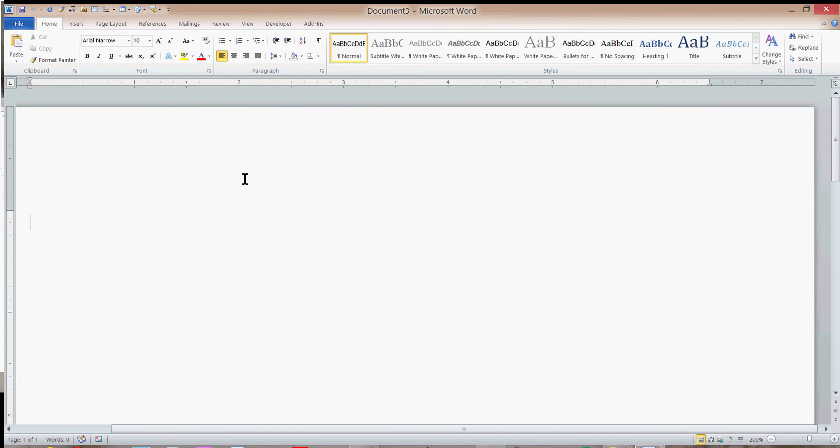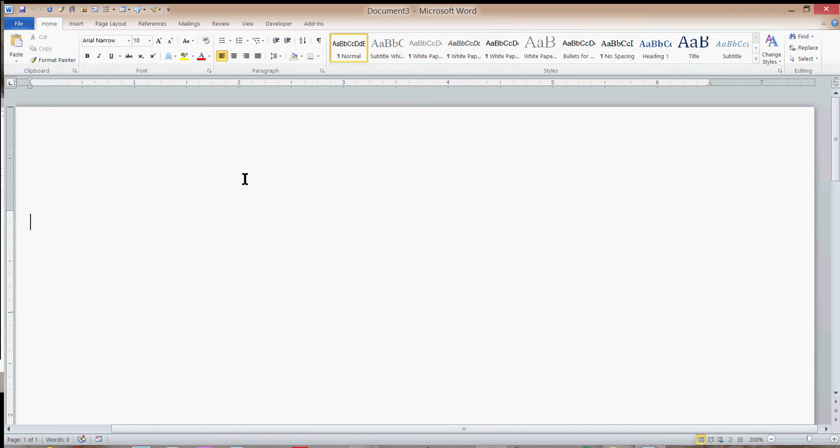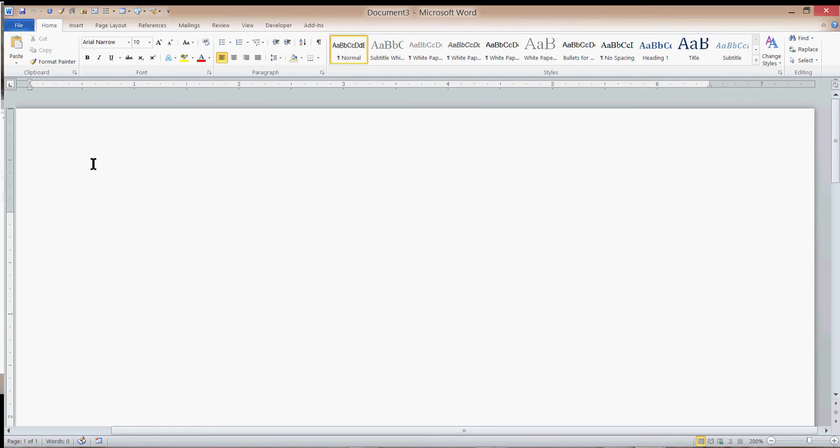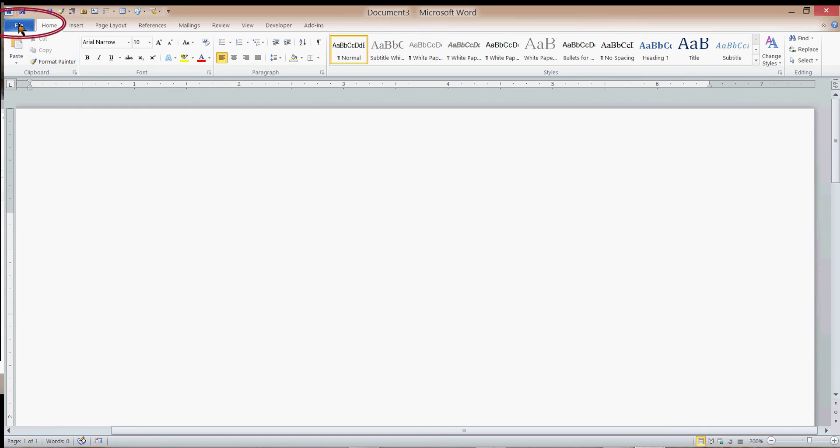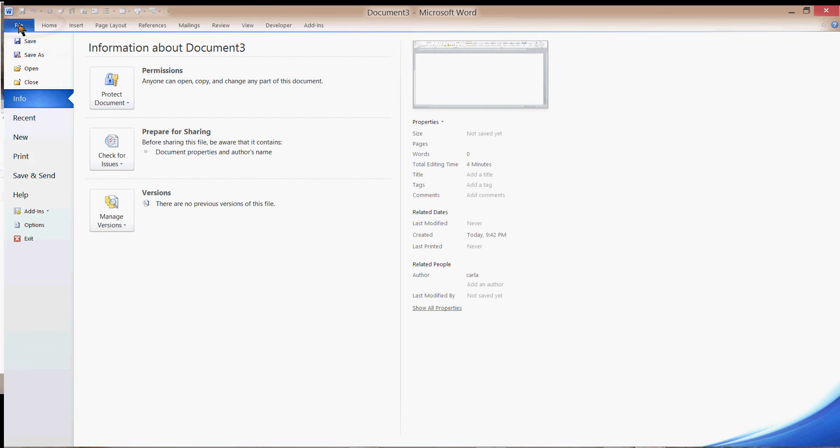Since a lot of poems don't have a capital letter on a new line, I wanted to make this video for those people. I have a new document open in Microsoft Word. I'm going to go to my File menu and then click Options.